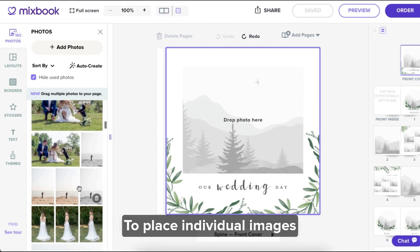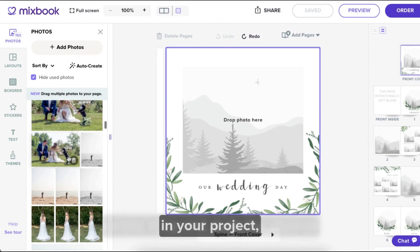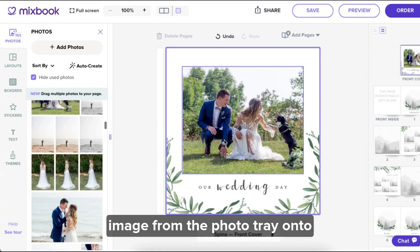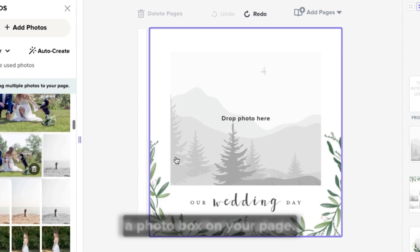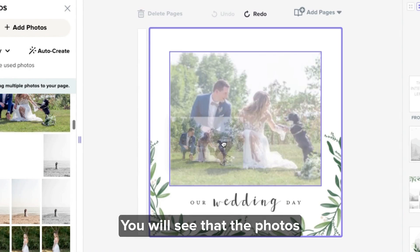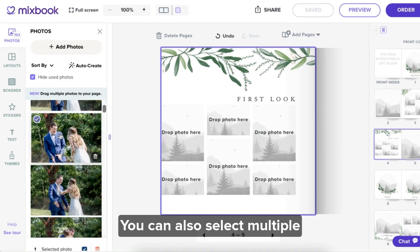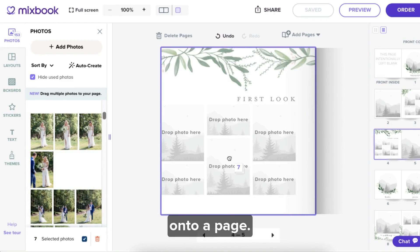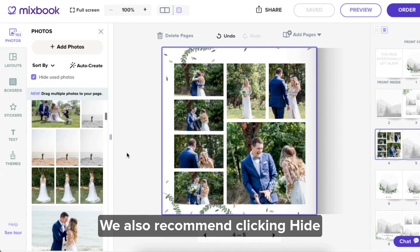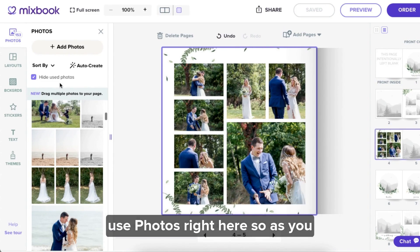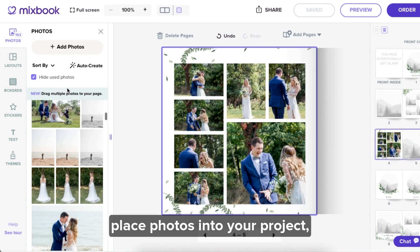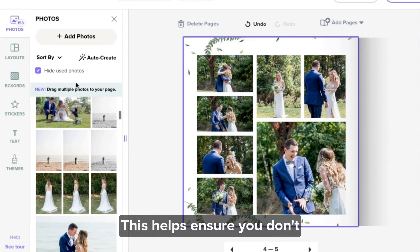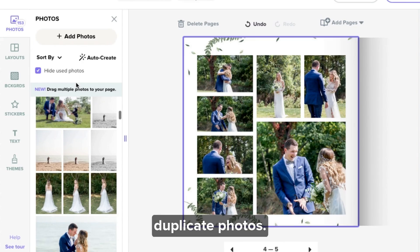To place individual images in your project, simply drag and drop the desired image from the photo tray onto a photo box on your page. You will see that the photos instantly snap into place. You can also select multiple photos and drag them onto a page. We also recommend clicking hide used photos so that as you place photos into your project, they're removed from your photo bank. This helps ensure you don't duplicate photos.